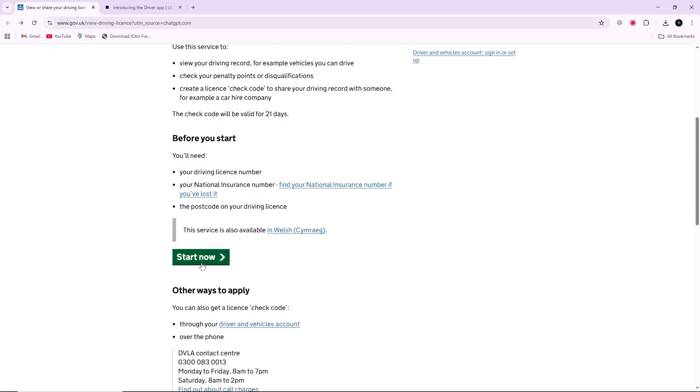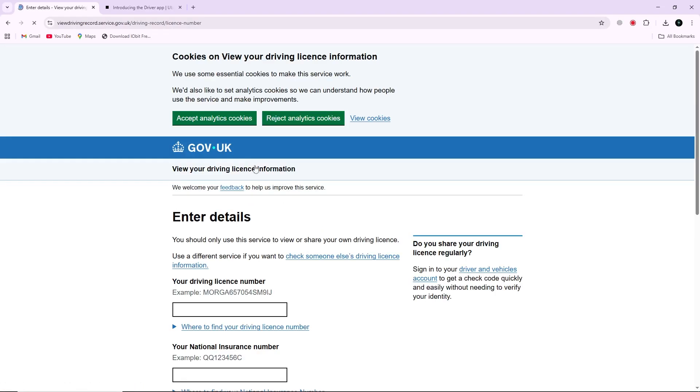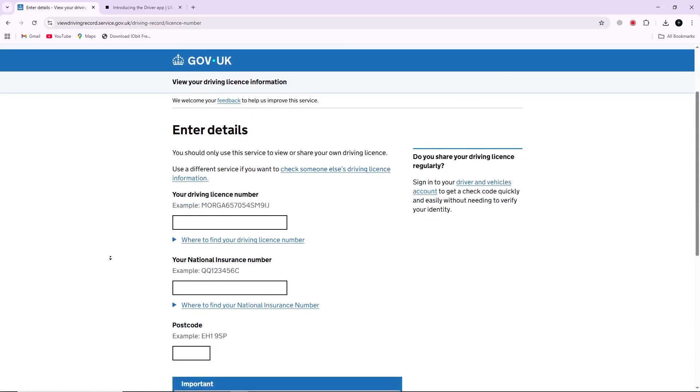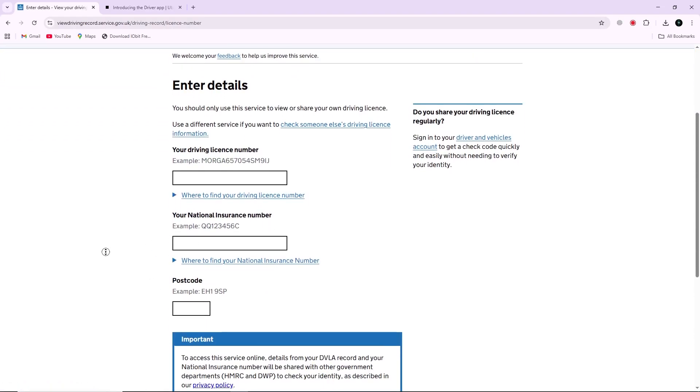You'll need your driving license number, your national insurance number, and the postcode linked to your license. Log in using these details.